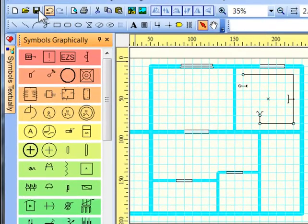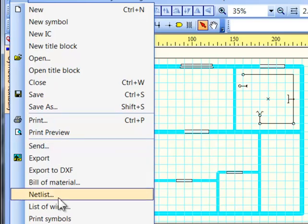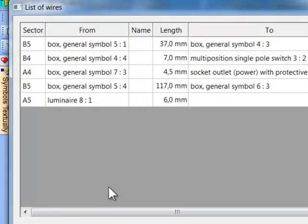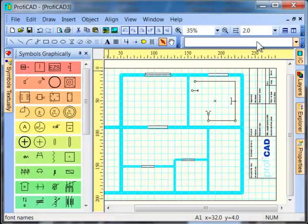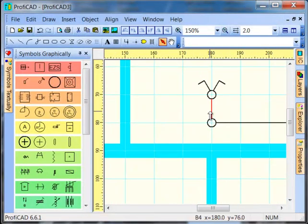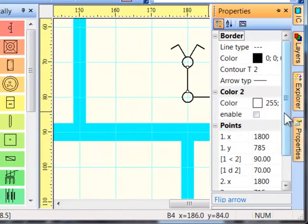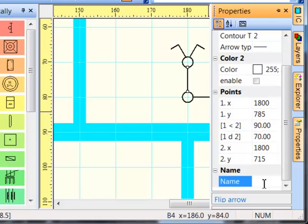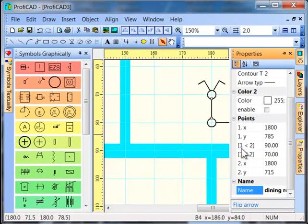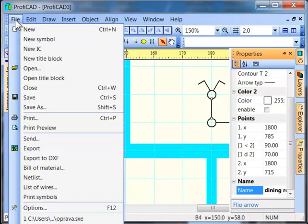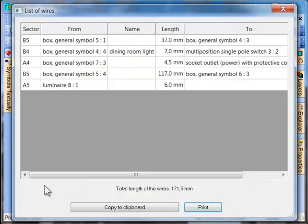It is possible to generate a list of wires. We can enter a name of a wire or cable in the Properties panel. The name appears in the list.